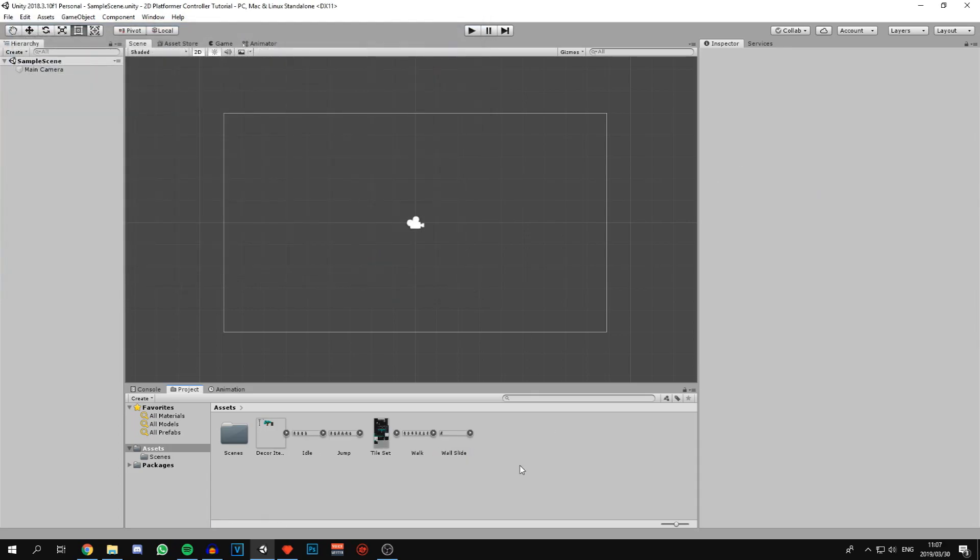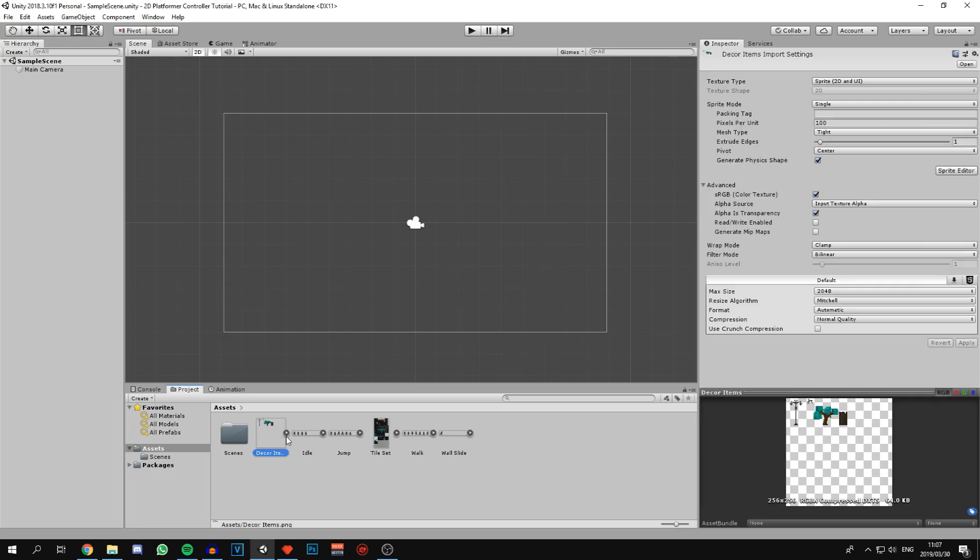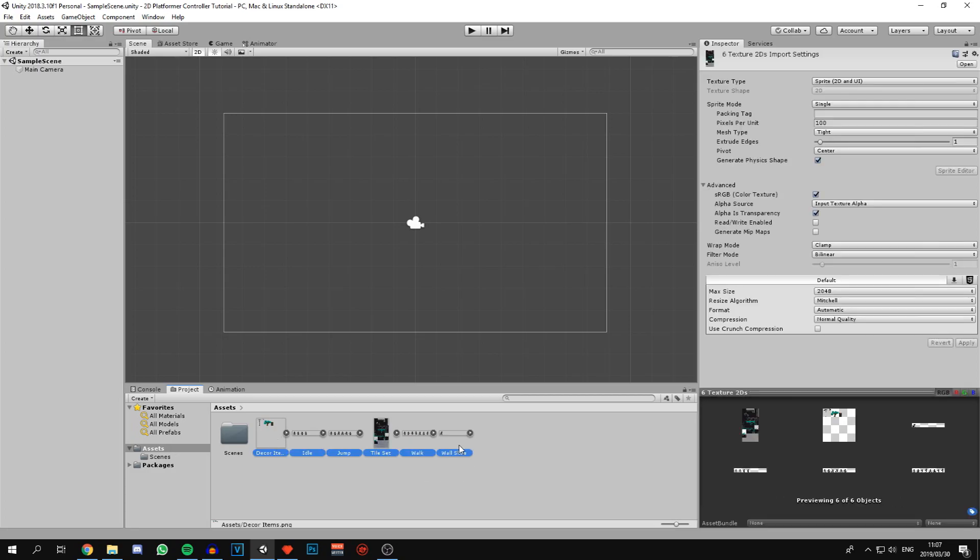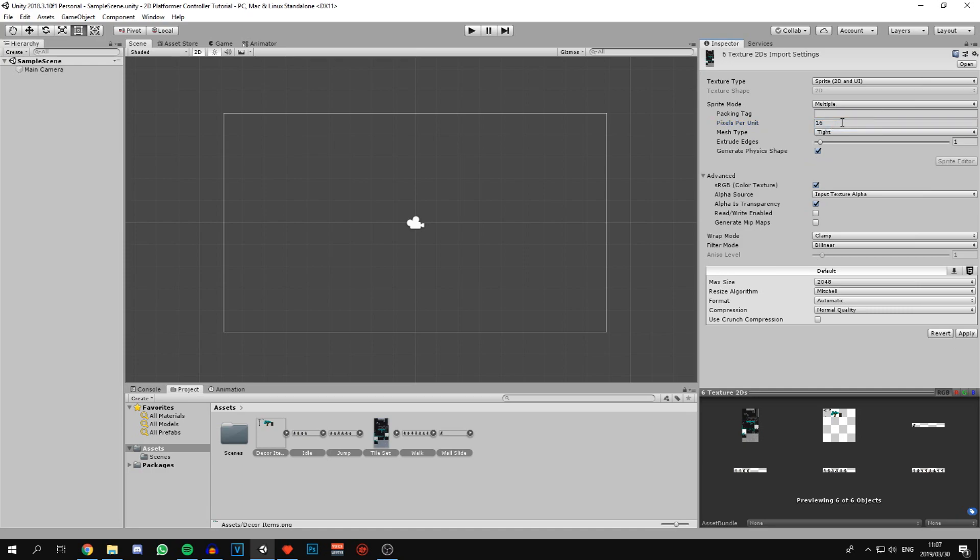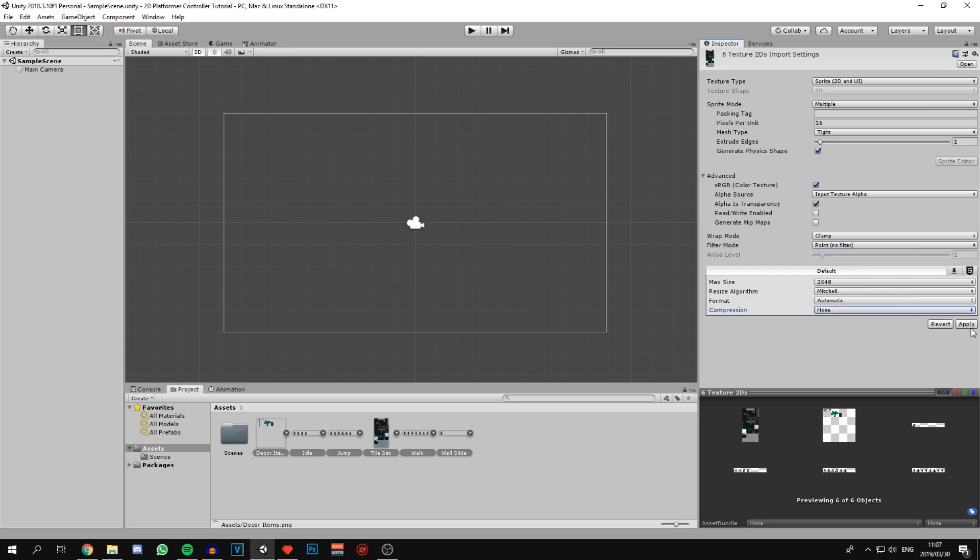Now we need to change some settings in these sprites that we imported. We can select all of them and change the pixels per unit to 16, sprite mode to multiple, filter mode from bilinear to point no filter, and compression to none and hit apply.